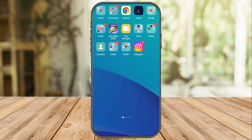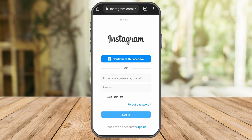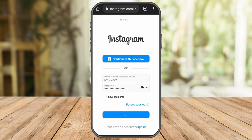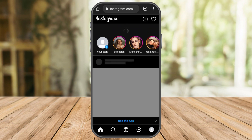First, you need to go to any web browser. I'm going to log into my Instagram account on Google Chrome. Click 'Log In', type your username, email, or phone number and your password, then click 'Log In'.